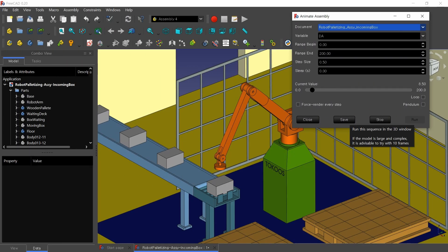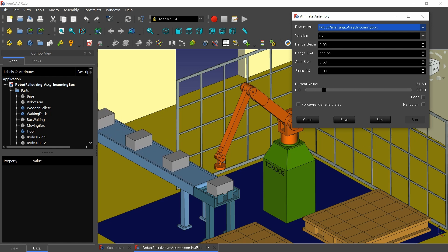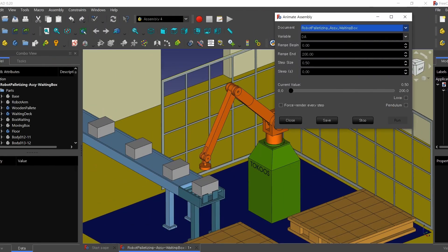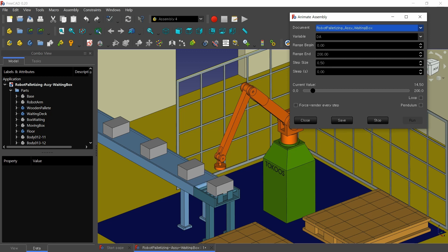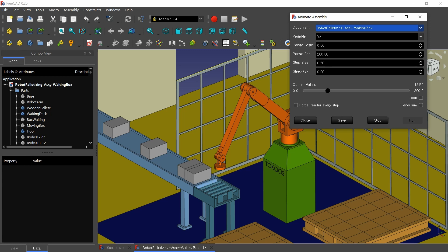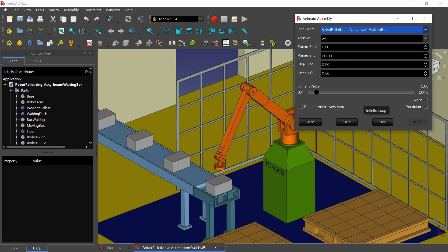This is the movement of incoming boxes only. And this is the movement of the waiting box only. When both movements are synchronized, it looks like one consecutive movement shown here.